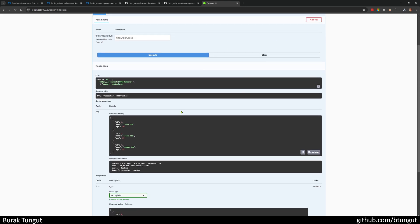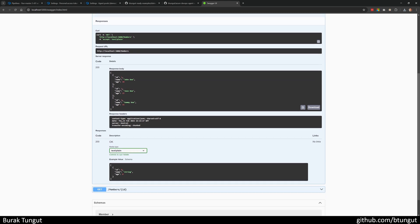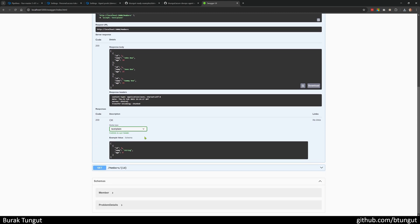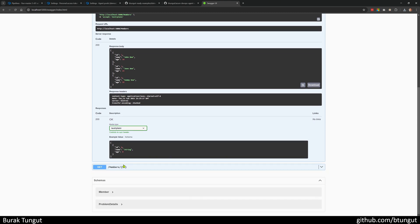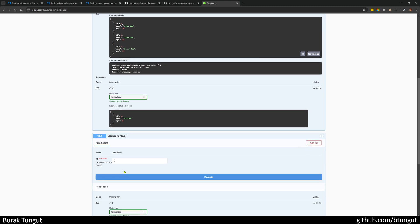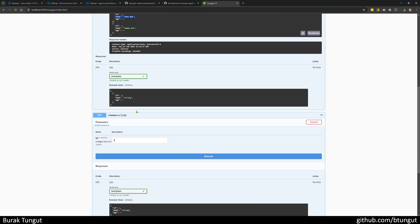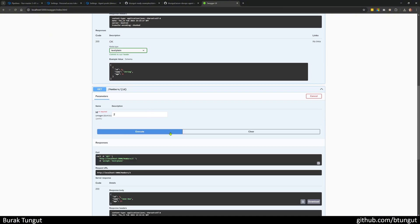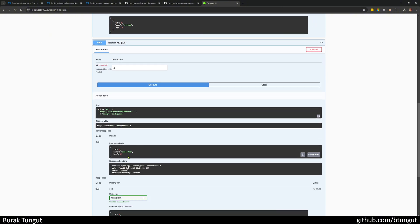Let's check it right away. Yes, three members have been returned. Let's also quickly test by the member's ID. Let's click try it out, and I give number two, which is Jane Doe, age 25. And the right entity is responded.